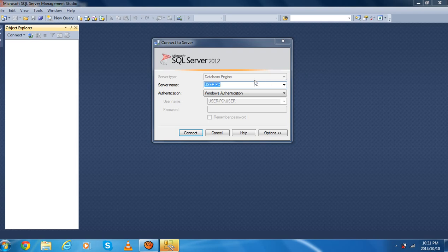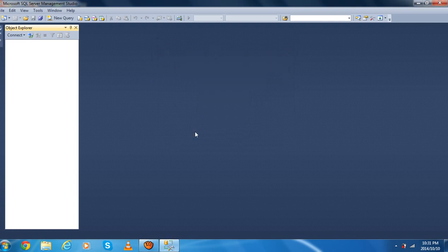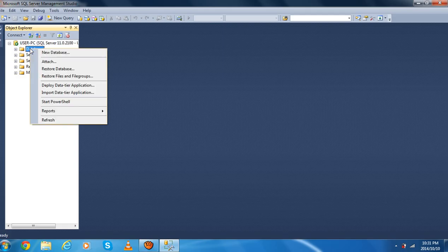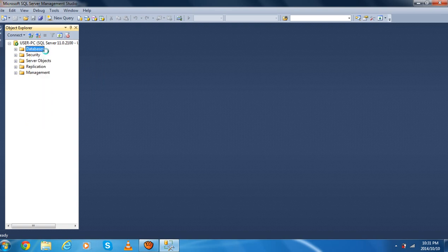First we have to open SQL Server 2012 and then go to Connect. You just have to wait and then press OK. And then you have to go to the database, right-click New Database.